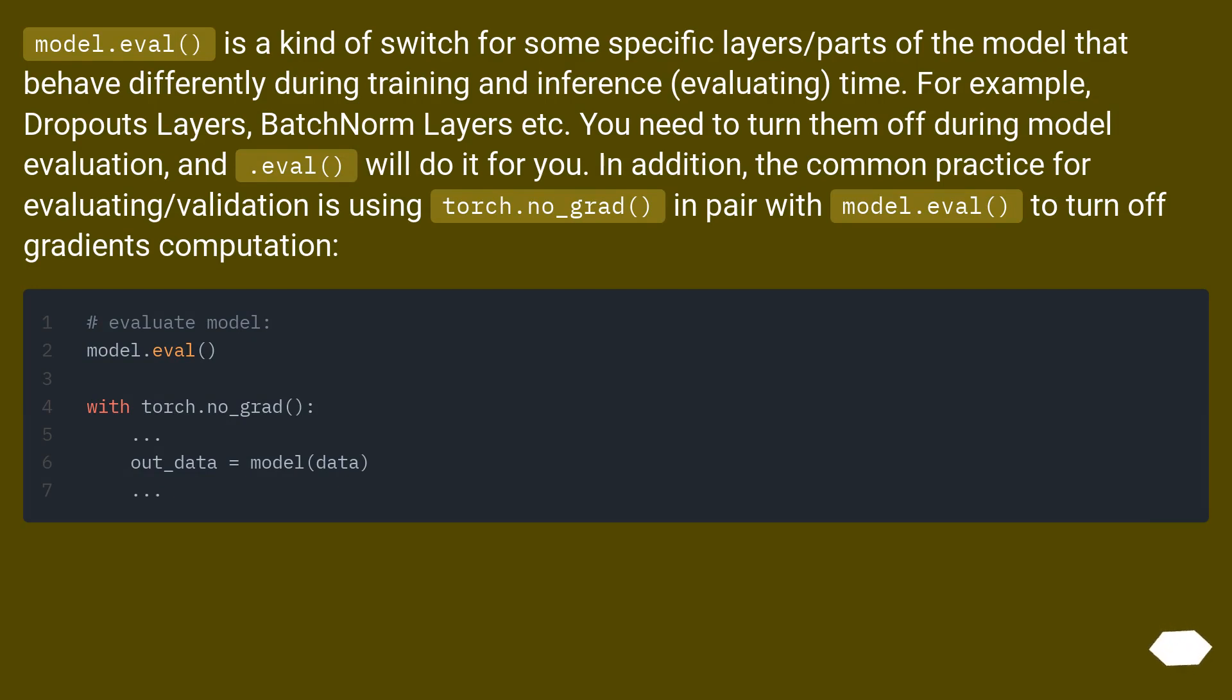And .eval will do it for you. In addition, the common practice for evaluating/validation is using torch.no_grad in pair with model.eval to turn off gradients computation.